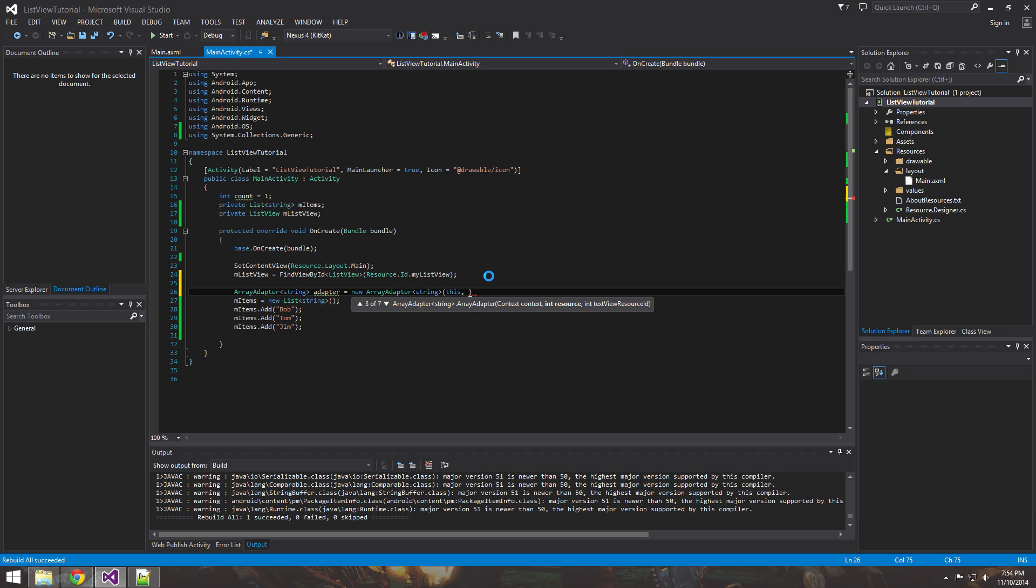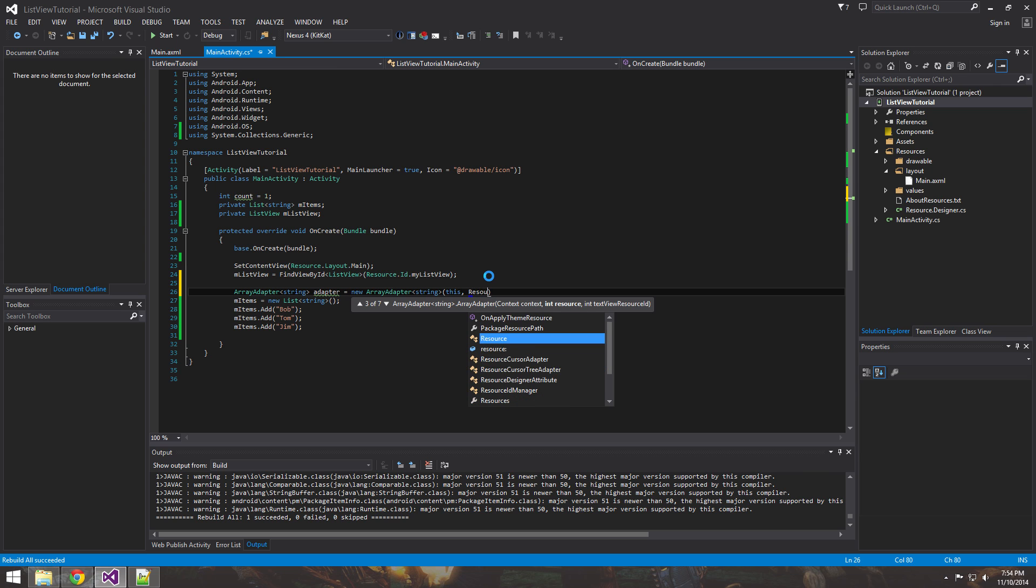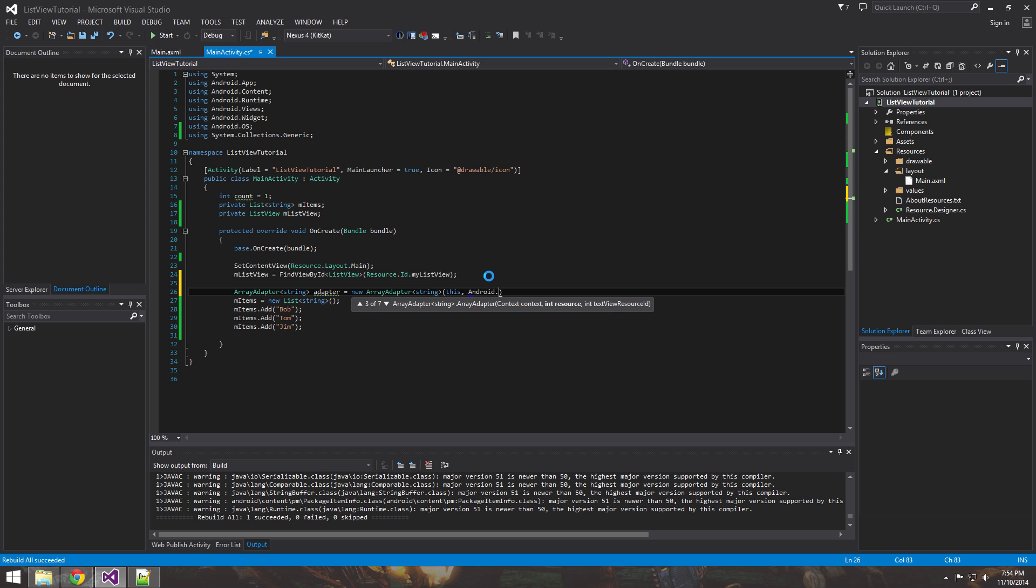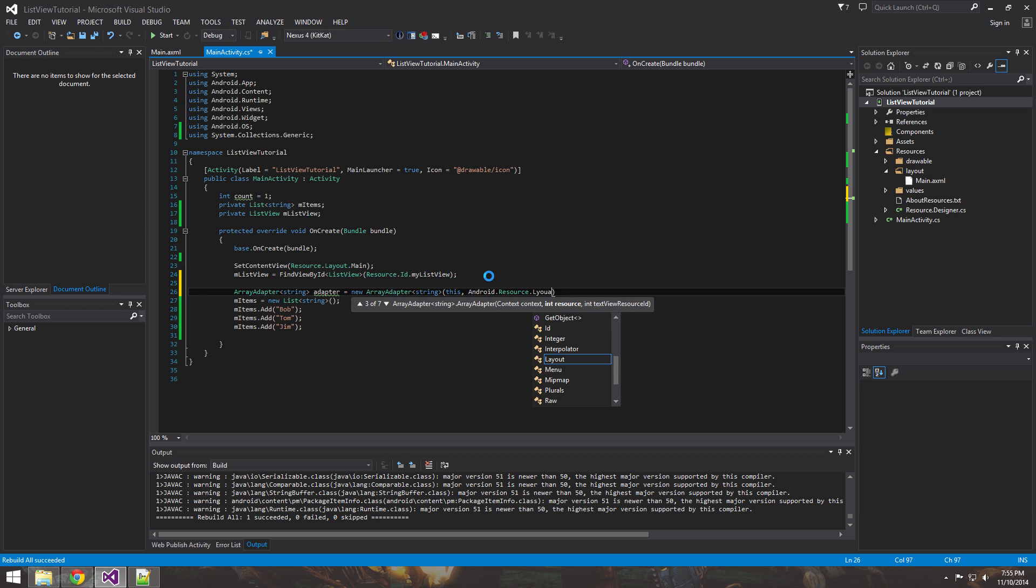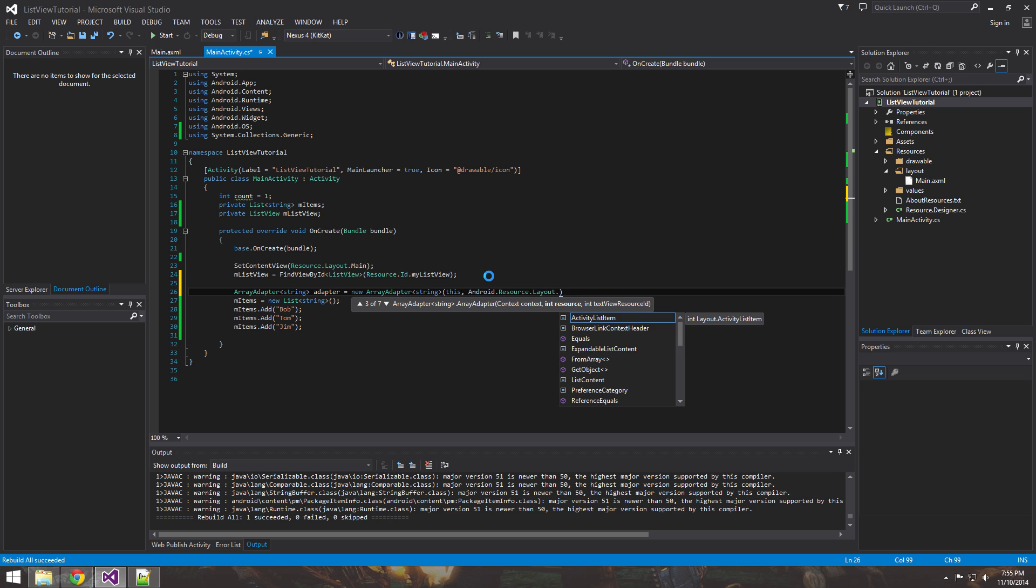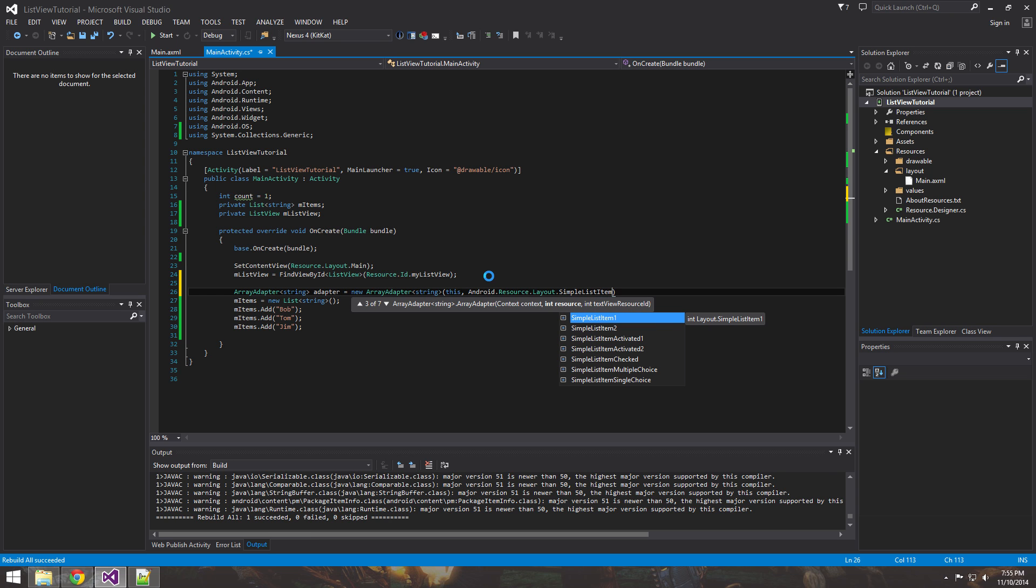We're just going to use one of the built-in ones. So how you get that is Android.Resource.Layout. And I believe it's called simple list item one is what we're going to use.